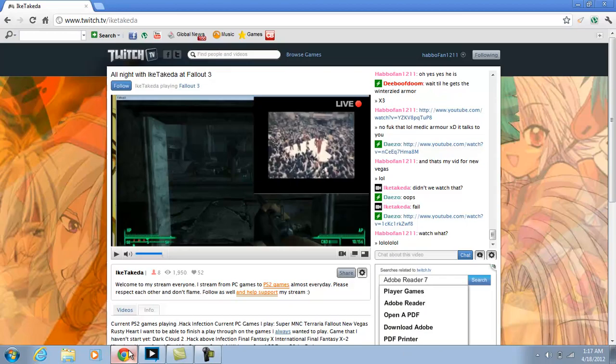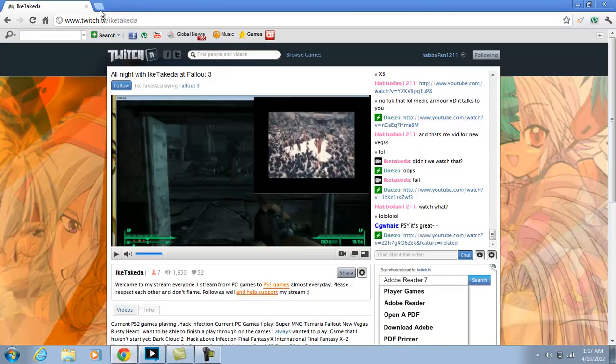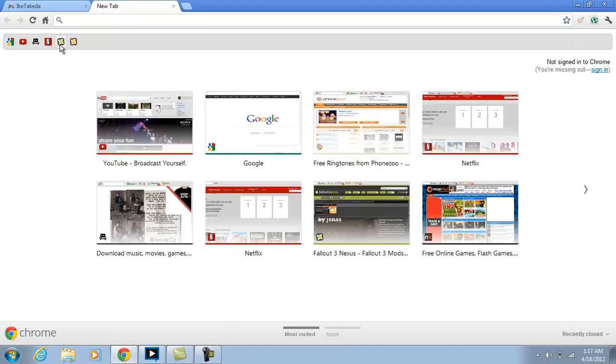Alright, so to get started, we're going to be going to the Fallout 3 Nexus.